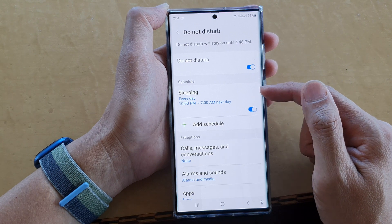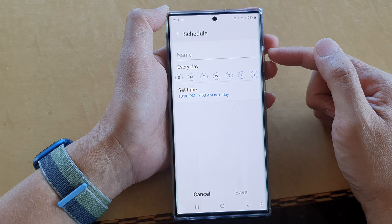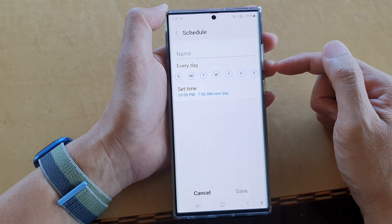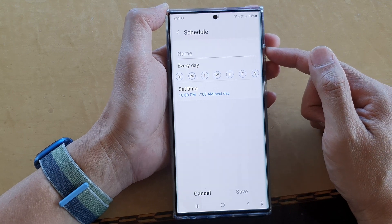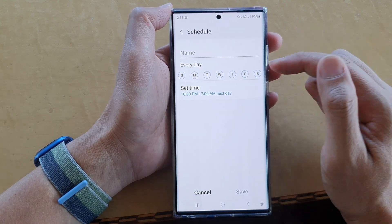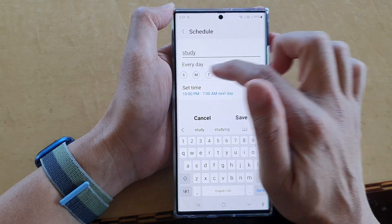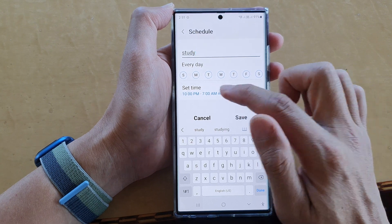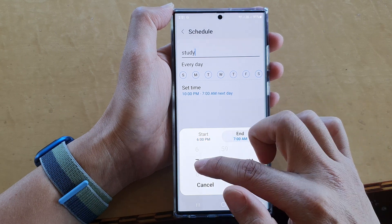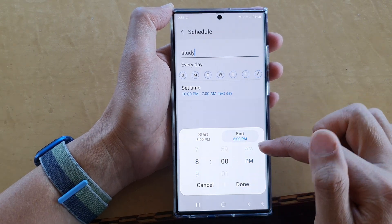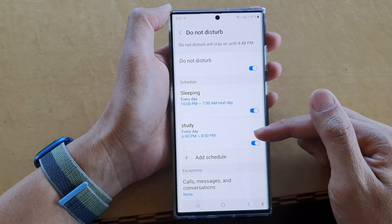You can add more than one schedule — tap on Add Schedule to create another one. For example, a study schedule from 6 PM to 8 PM when you don't want anyone to disturb you. Create a new schedule, name it Study, apply it to every day, and choose a time between 6 PM and 8 PM.